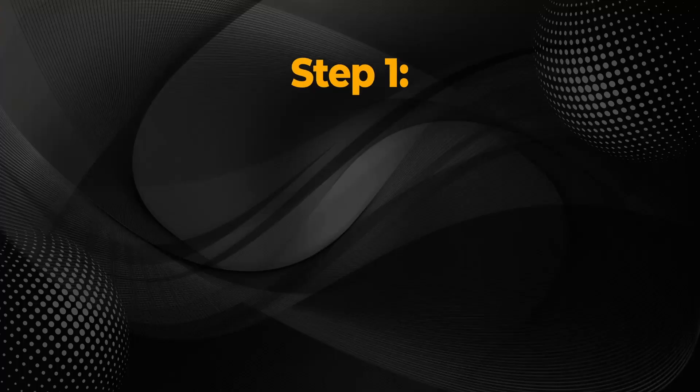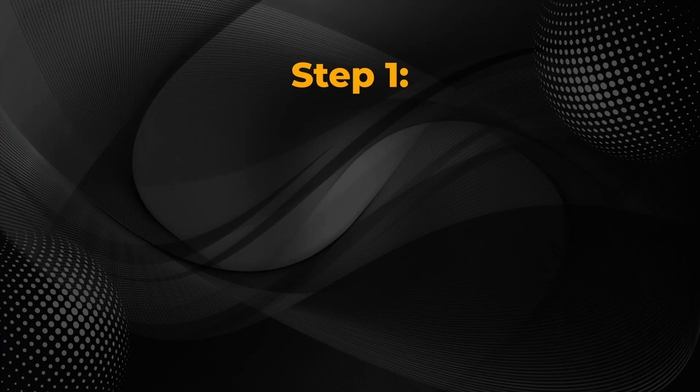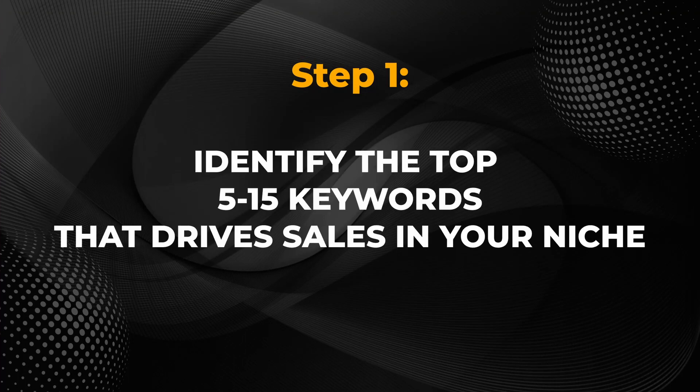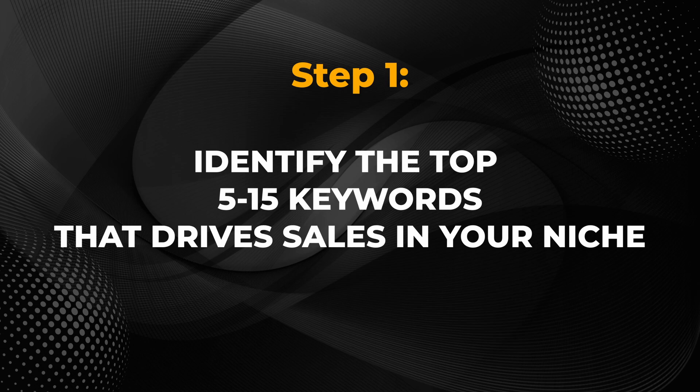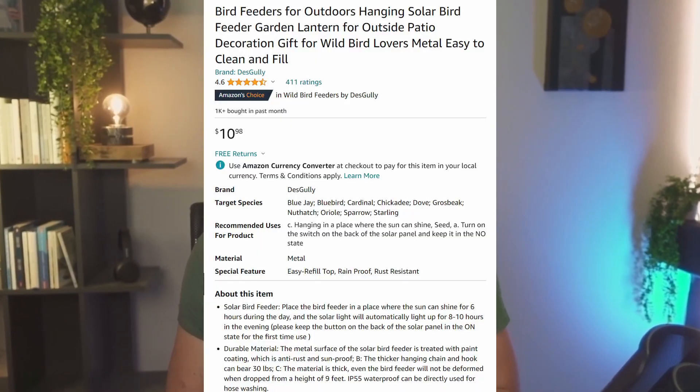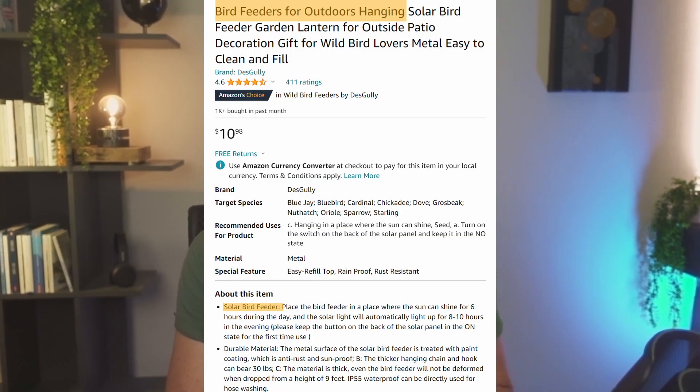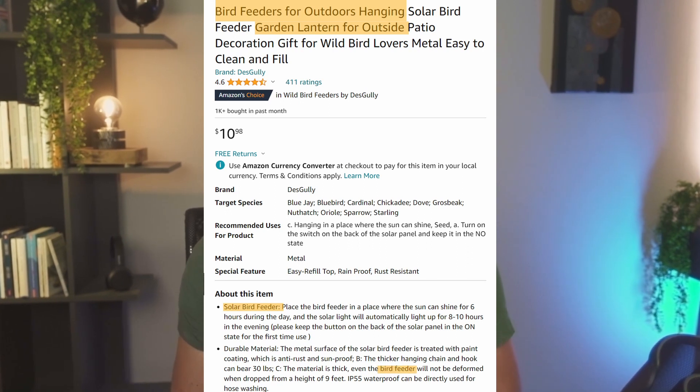When you're going to create a brand new listing on Amazon, step number one should be to identify the top five to fifteen keywords that are driving sales in your niche. Why do we need them? Because we will strategically place them in our listing later on so they are going to drive sales to our product as well.